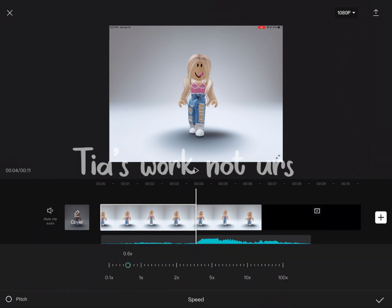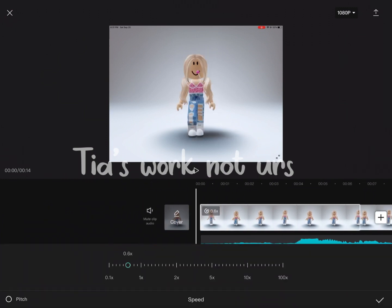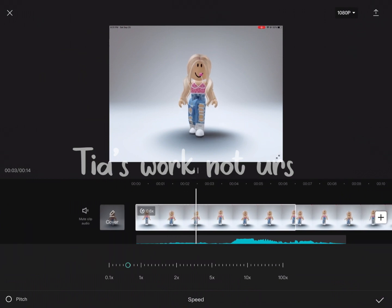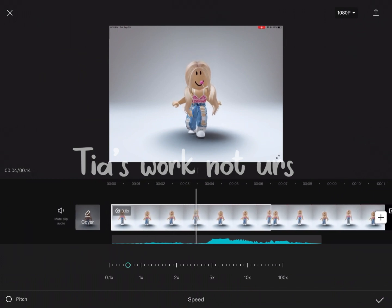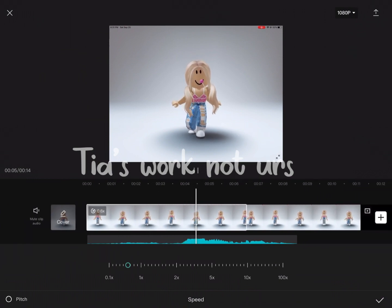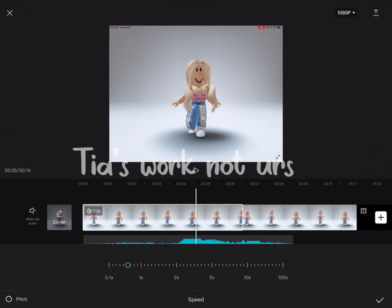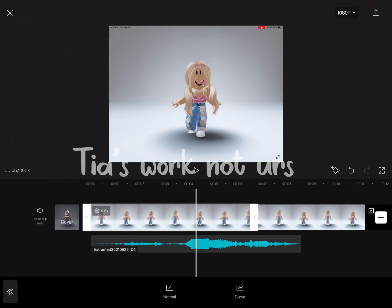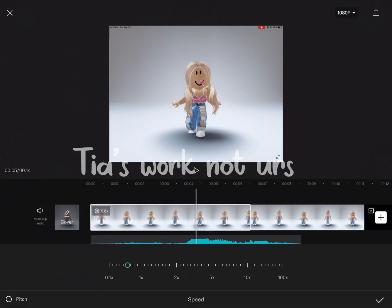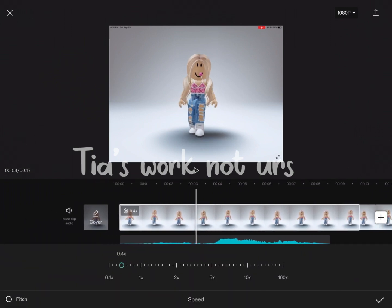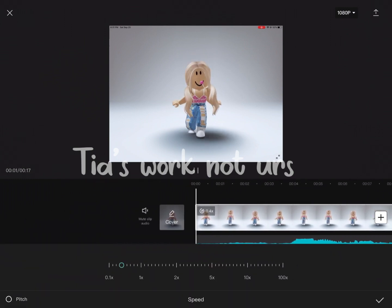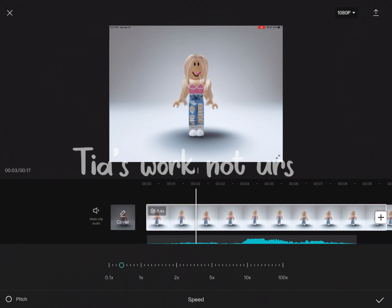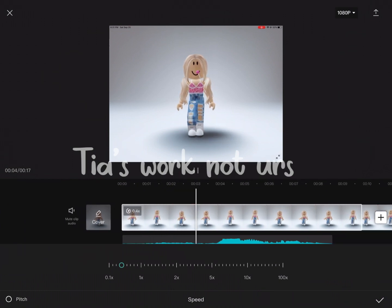You can change the speed as many times as you want. I'm going to press Normal again and adjust this beat. Now trim it to where the beat drops.